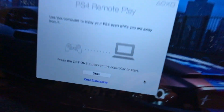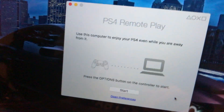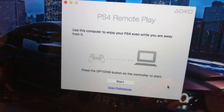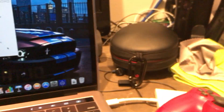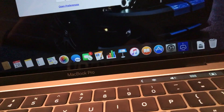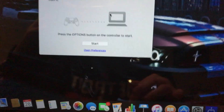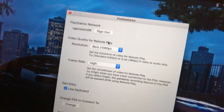Then plug the USB into your controller, just like this. Once it's plugged in, you'll have this screen. It says: use this computer to enjoy your PS4 even while you are away from it. Meaning you don't need your PS4 right by you — you can lay down in your room while your PS4 is in your living room or kitchen. Then you have the preferences again for the quality.